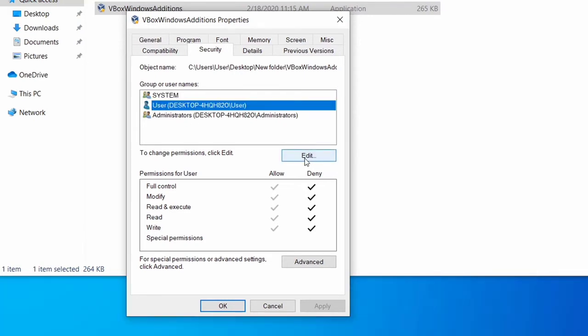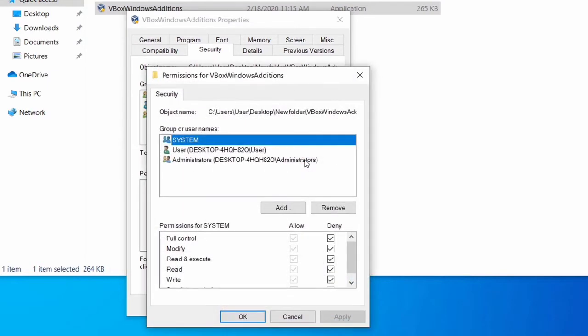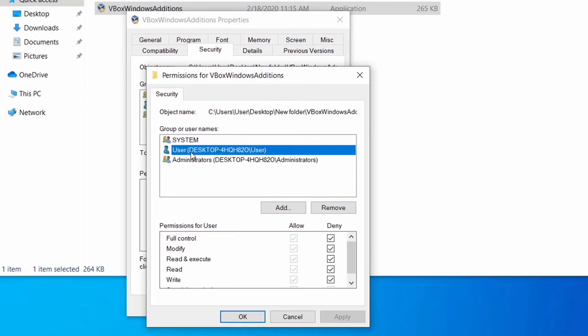After selecting, click on Edit option. Now again select the same path as I before selected Users, so I selected Users again. Now from here, uncheck all Deny options.